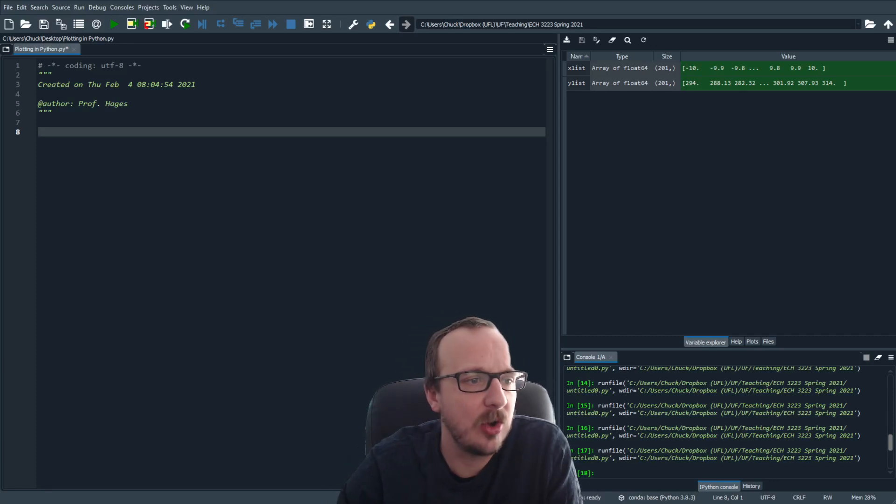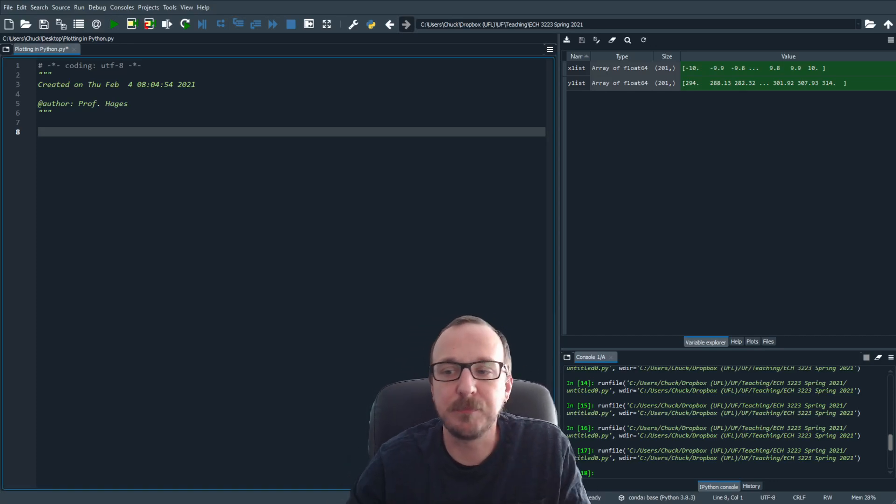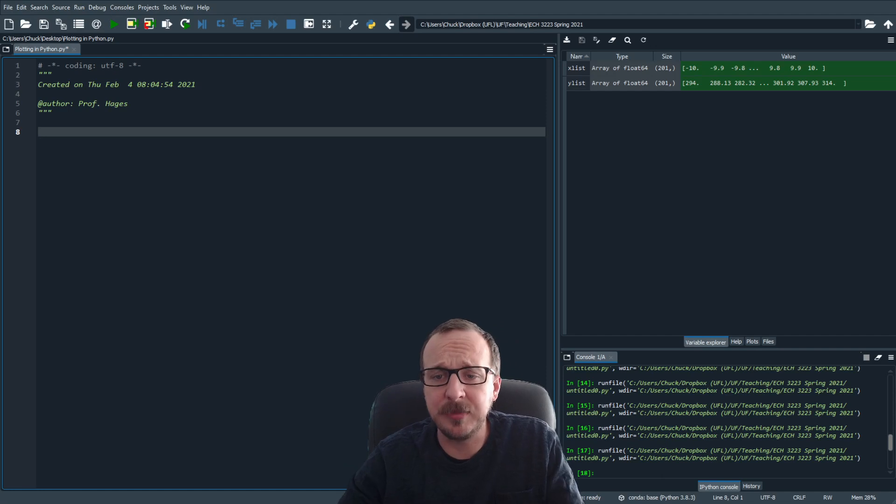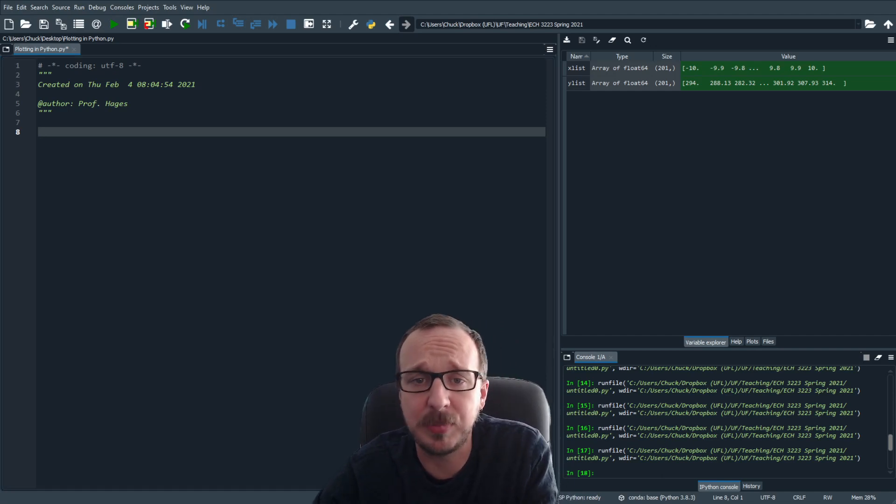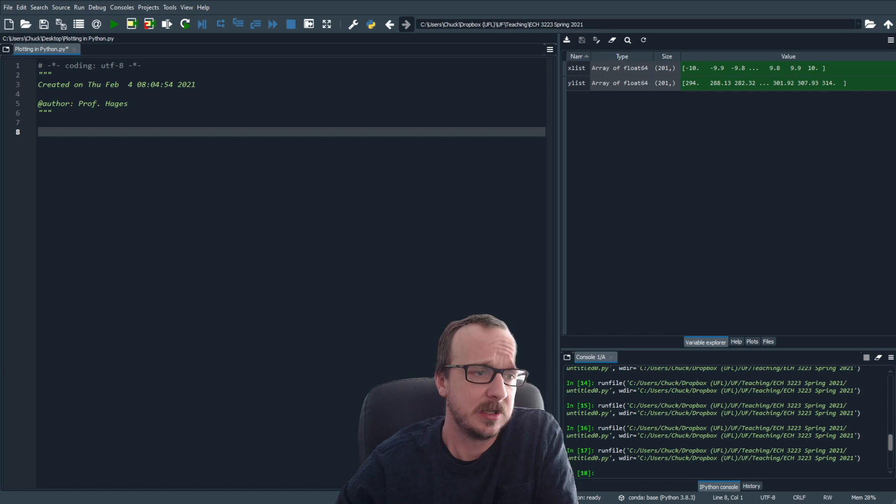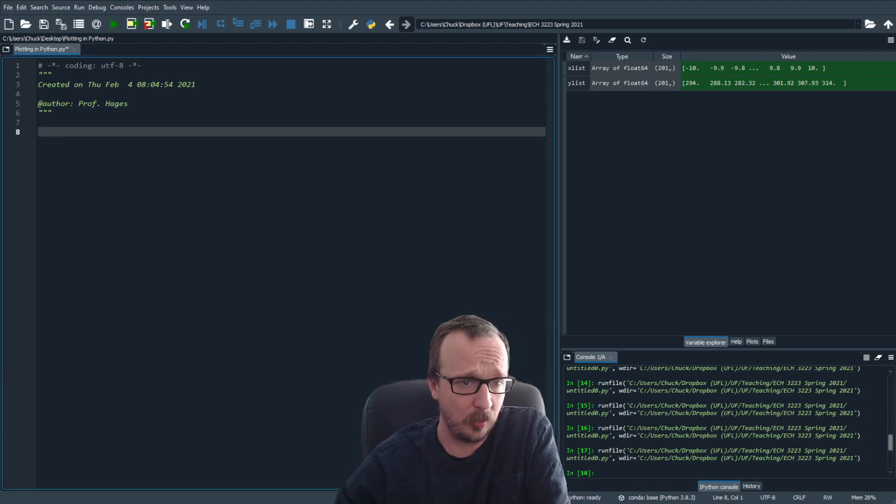In this video, I want to show you how to plot something in Python, for example, how to plot a function in Python. Pretty straightforward.